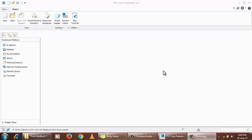Creo Parametric is an updated version of the PTC Wildfire series. The last Wildfire was PTC Wildfire Pro Engineer 5.0. After 5.0, a new series started with a completely new layout called Creo from PTC.